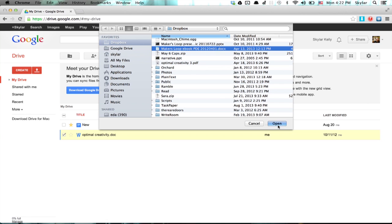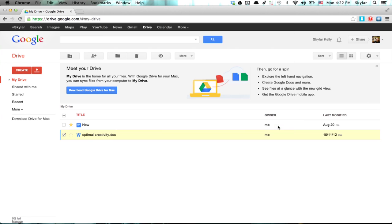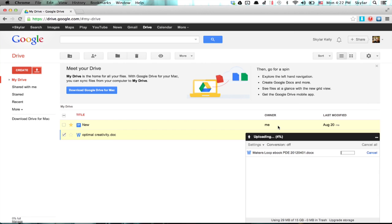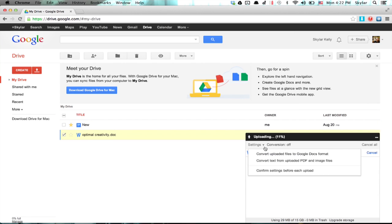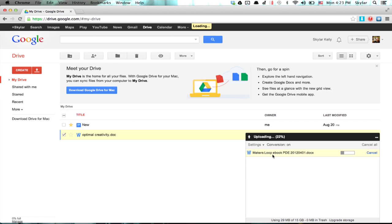Then click Open and click your Settings. You can convert uploaded files to Google Docs format. That means that after the doc is finished uploading, it'll convert it to Google Docs so that it'll display absolutely right on whichever device you use to sign into Google Drive.